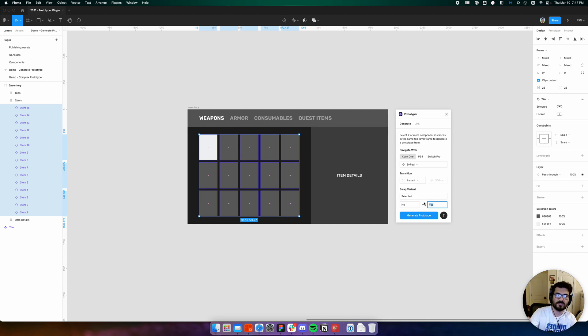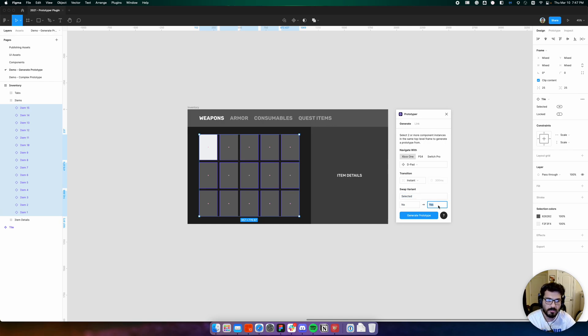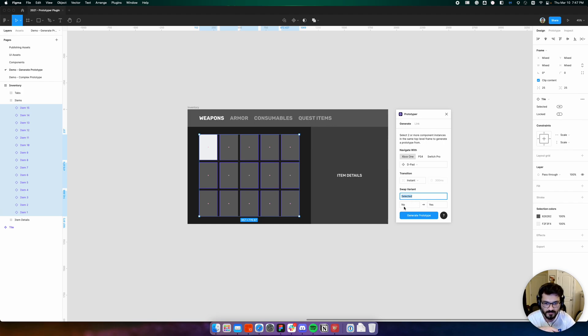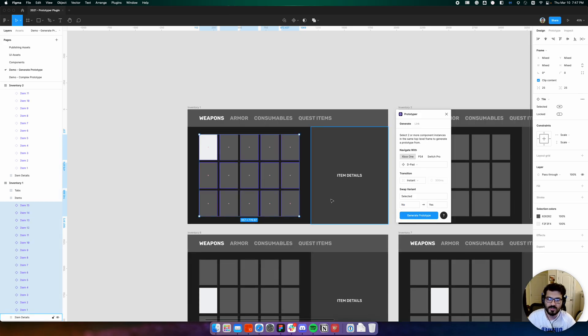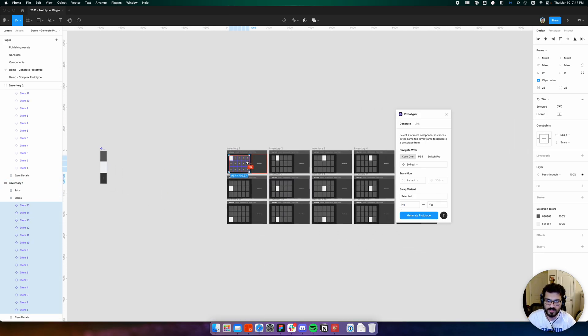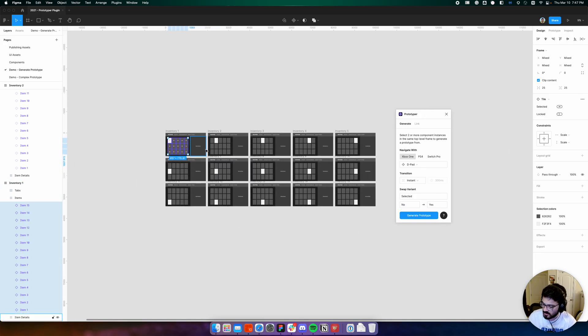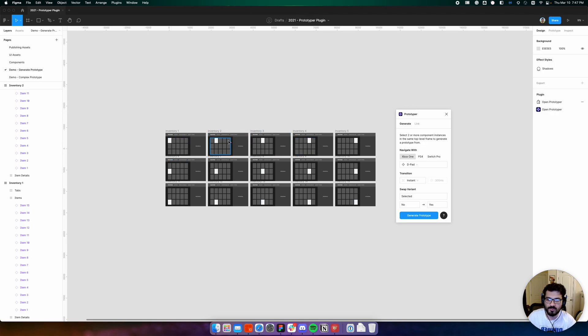Feel free to adapt this section to whatever your components are, in case you're not using a selected property and it's something else. Having configured all of these things, if we click generate, Prototyper will create that full prototype for us.